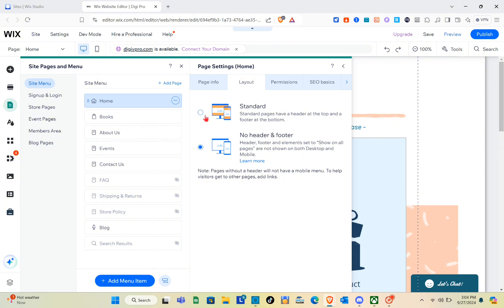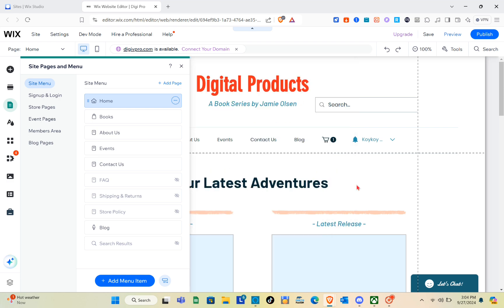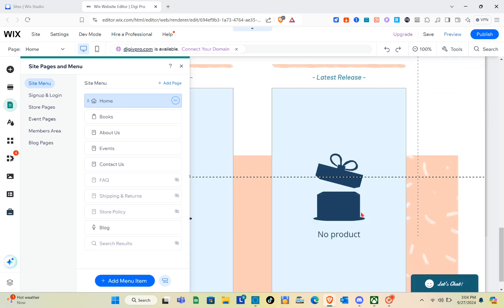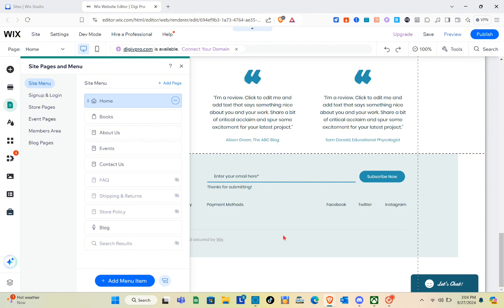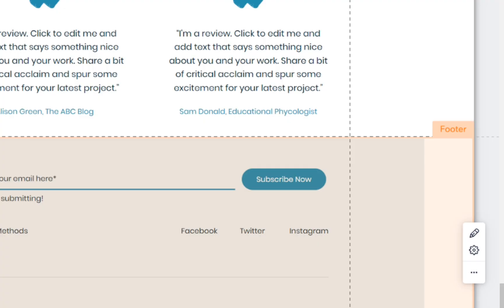switch to Standard, it means that a footer has been added successfully to that specific page. So I'm going to select Standard, and when we scroll down, as you can see we now have the footer for this page.